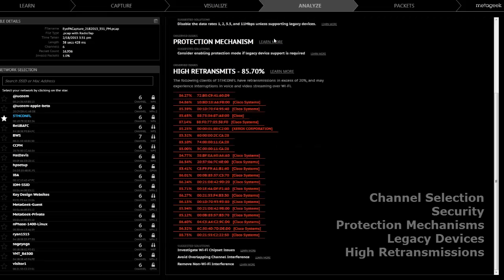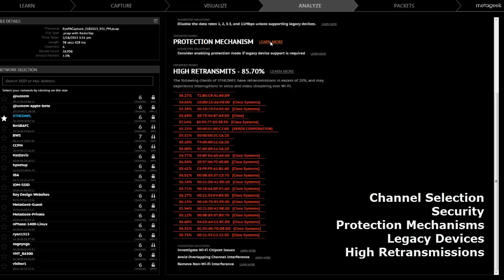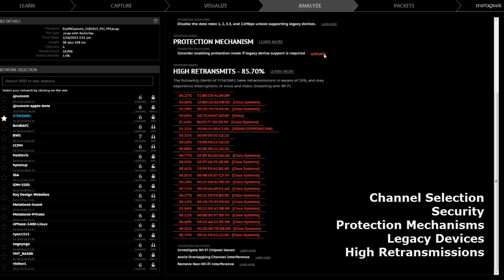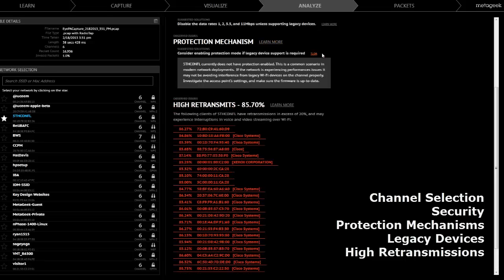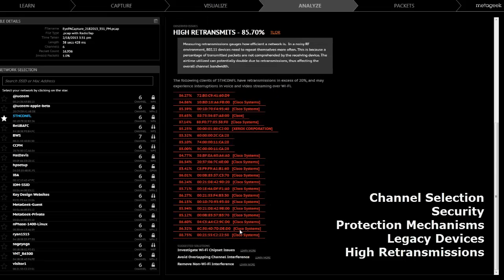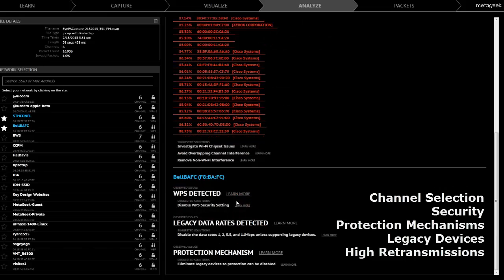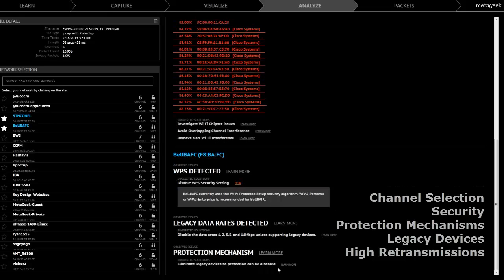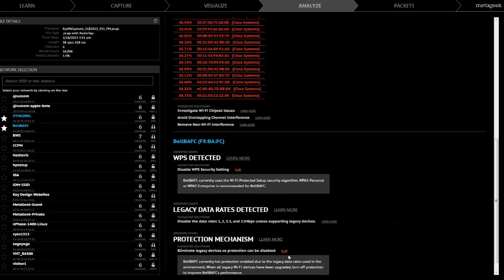IPA will then display suggestions on how to improve the channel selection, increase the security, disable protection mechanisms, identify legacy devices in the network, and discover users with high retransmissions. This is where you will find the most critical issues in the wireless network and how to resolve them.